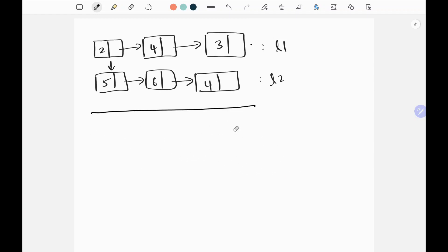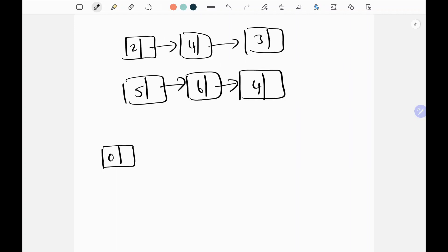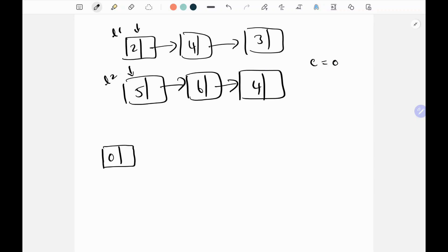First I'll create a dummy node, since this problem will be solved in O(n) space. This is L1 and this is L2, as given in the problem. I'll also have a carry variable, which I'll first set to zero.